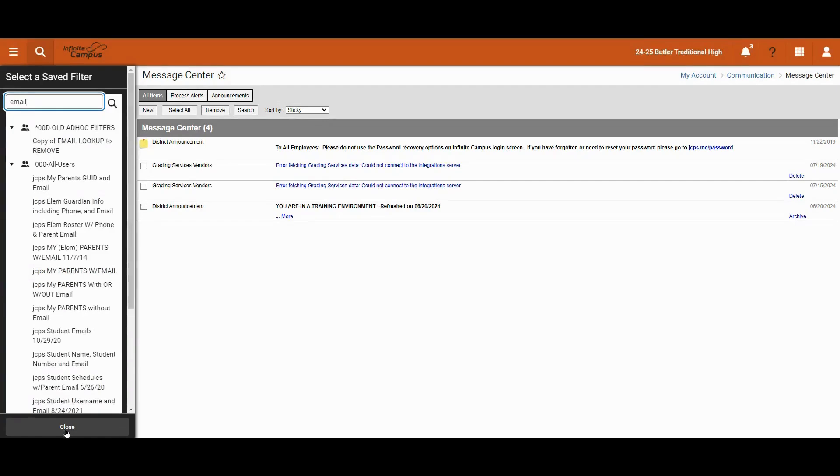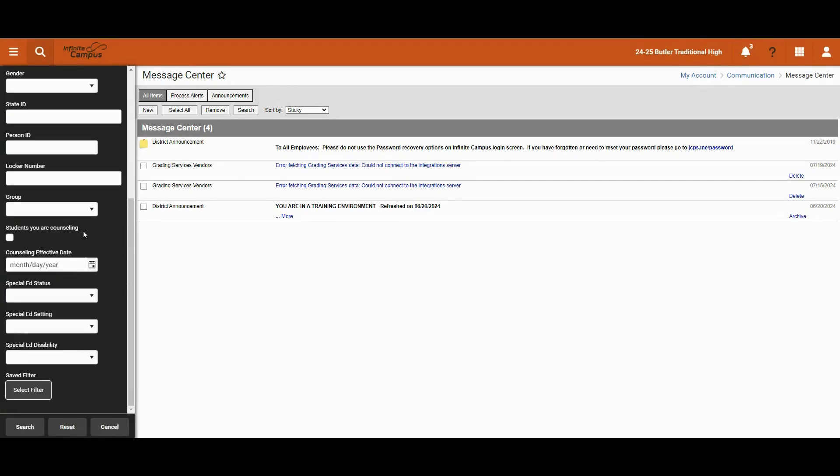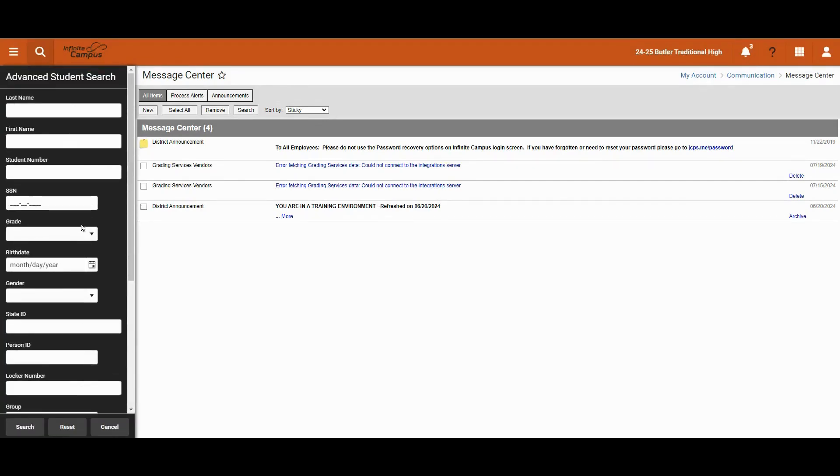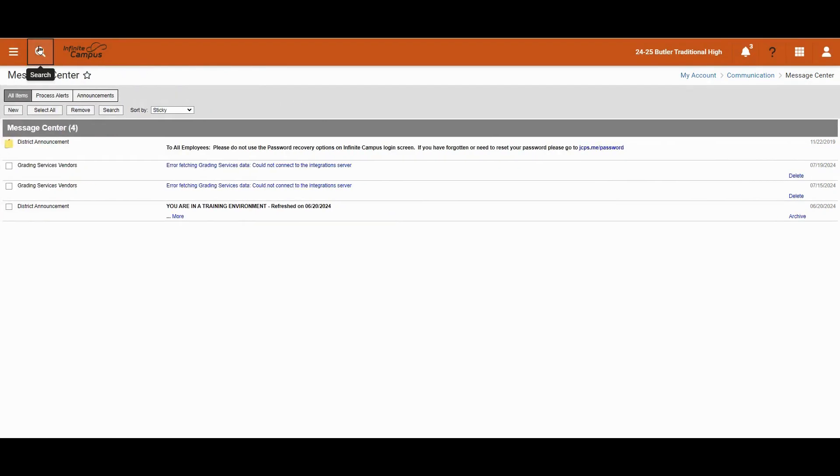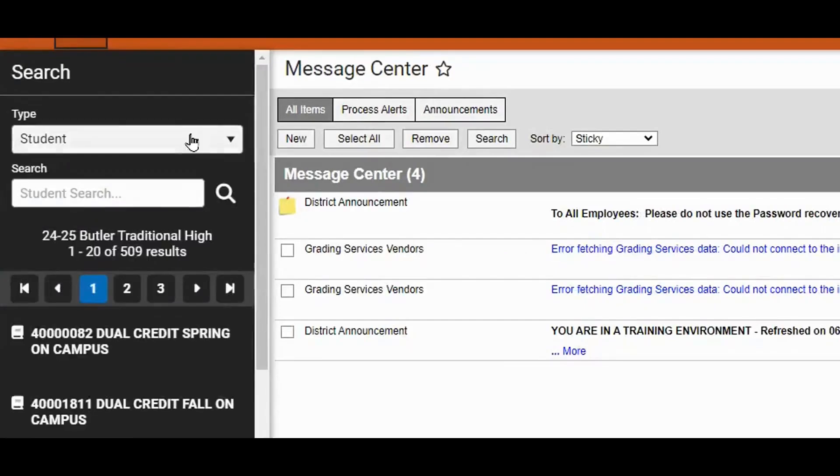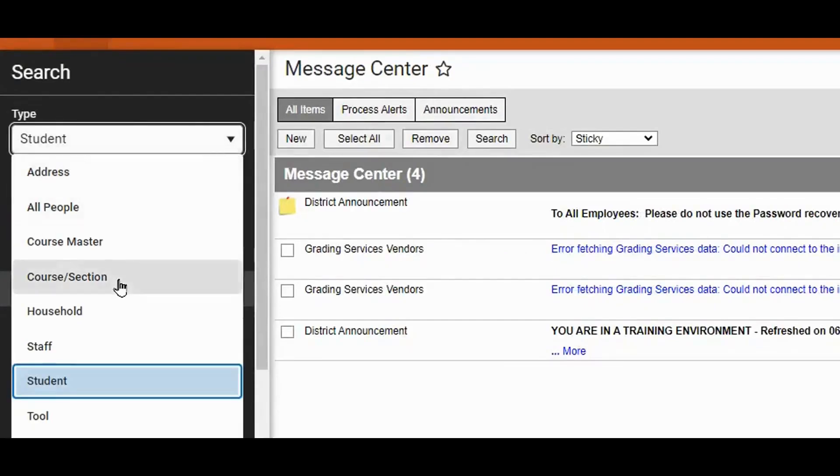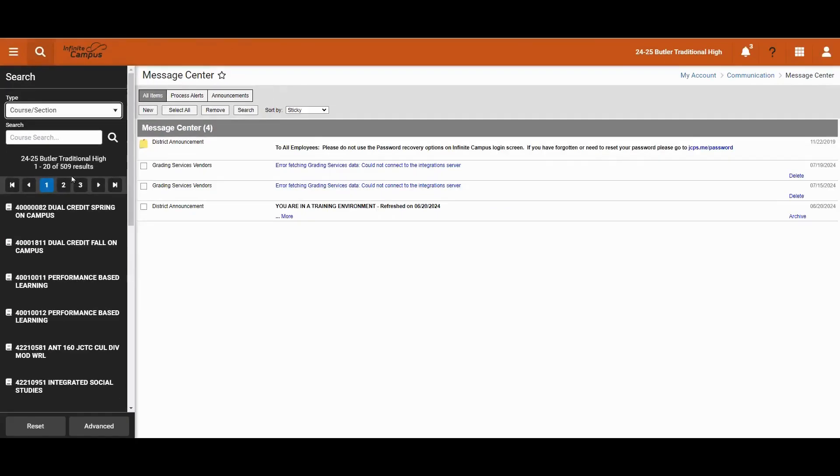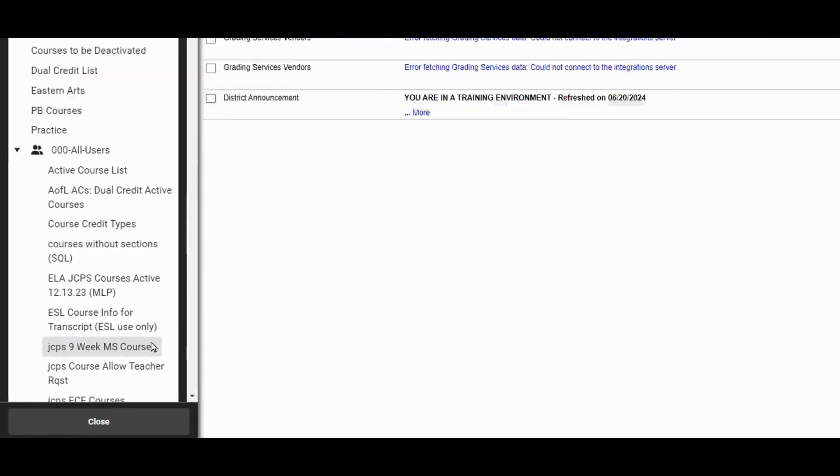Let's do one more example. In the next example, we're going to click on the search tab. We're going to change it to course section and then click advanced search and select filter.